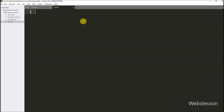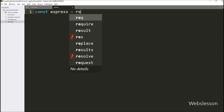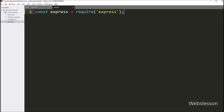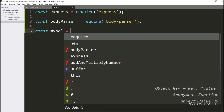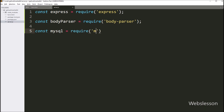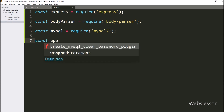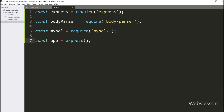Now we open the server JavaScript file, and here first we import the Express module. Next, under this file, we import the body-parser module for handling form data. After this, we import the mysql2 module for making a database connection. Next, for setting up the Express application, we write the app variable equal to the express method. After this, we use the body-parser URL-encoded middleware to parse form data.